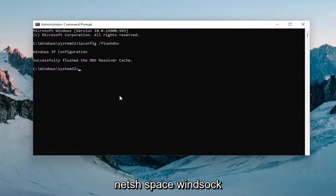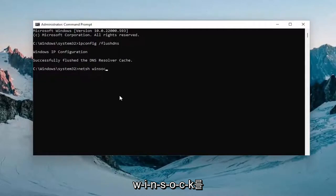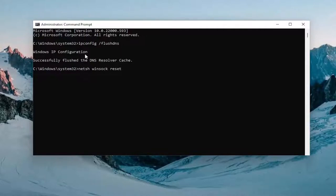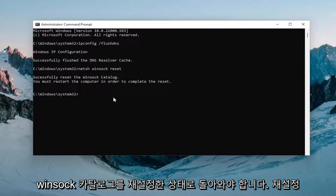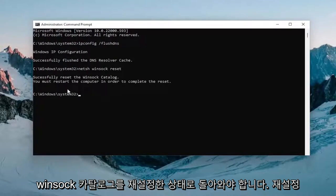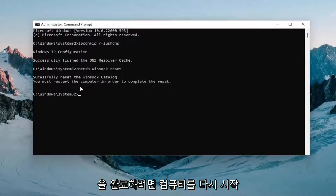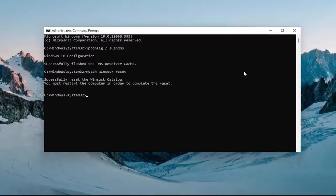Now you want to type in netsh space winsock w-i-n-s-o-c-k space reset exactly how you see it on my screen. Hit enter on your keyboard once again. Should come back with successfully reset the winsock catalog. You must restart the computer in order to complete the reset.